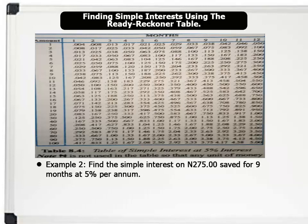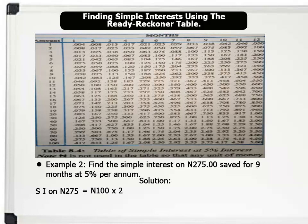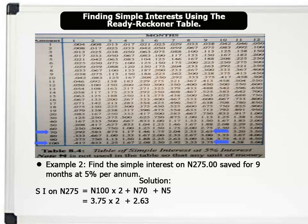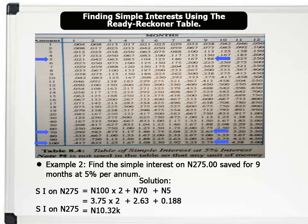Example 2: Using the Reckoner table, find the simple interest on 275 nara saved for 9 months at 5% per annum. Solution: Simple interest on 275 nara equals interest on 100 nara times 2, plus interest on 70 nara, plus interest on 5 nara. Now let us trace each amount with the corresponding month. Interest on 100 nara is 3.75 times 2, plus interest on 70 nara which is 2.63, plus interest on 5 nara which is 0.188. Therefore, simple interest on 275 nara saved for 9 months at 5% per annum equals 10 nara 32 kolbo, to the nearest kolbo. That's brilliant.